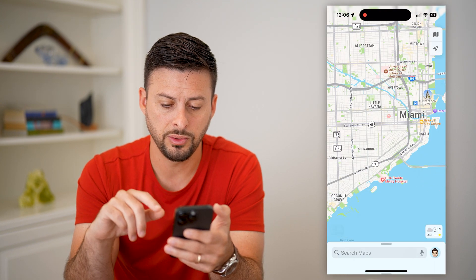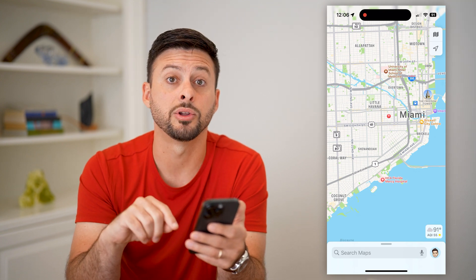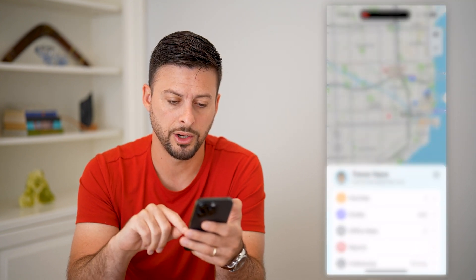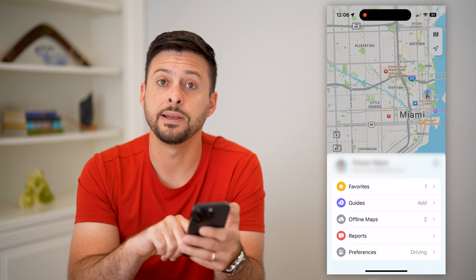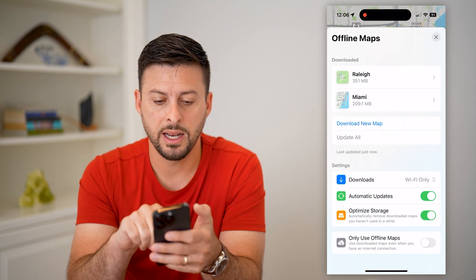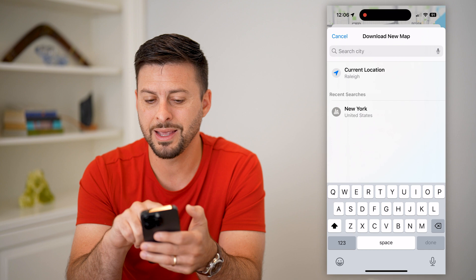Let's show you the other way. The other way is just to tap on your profile icon at the bottom right. Then you can see offline maps — tap on that and hit download new map.